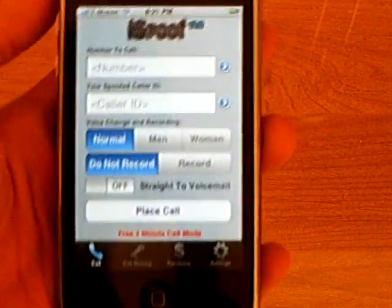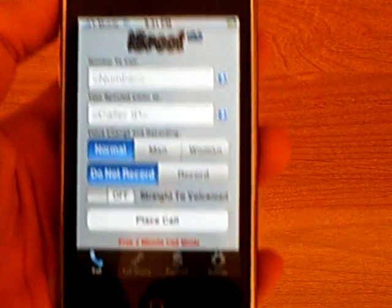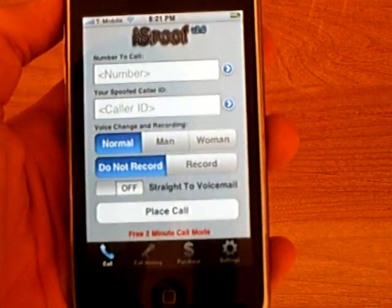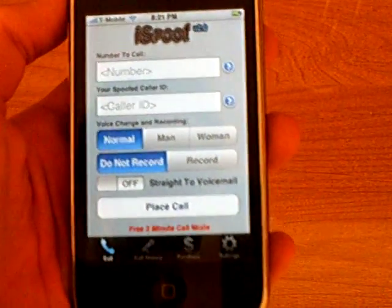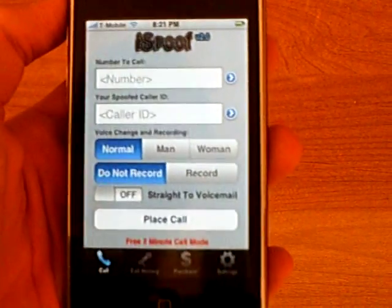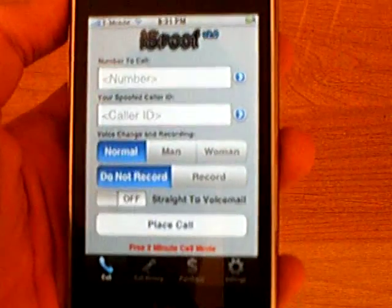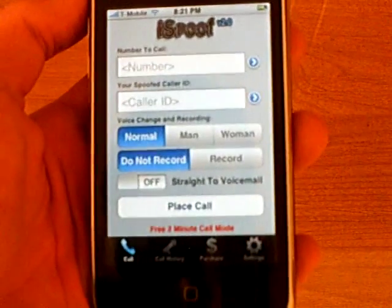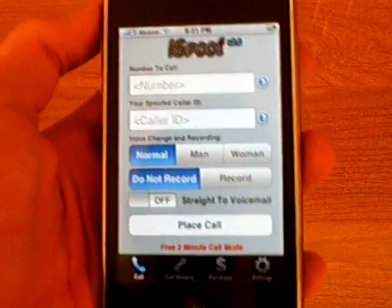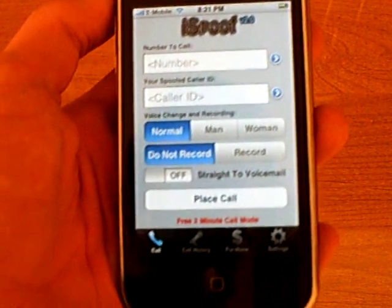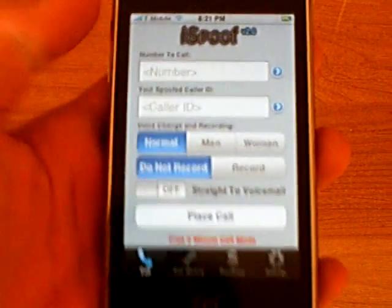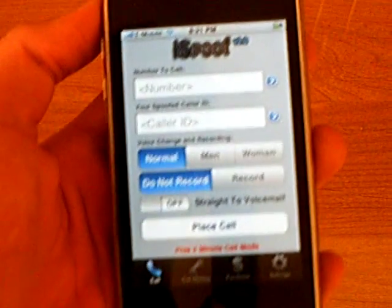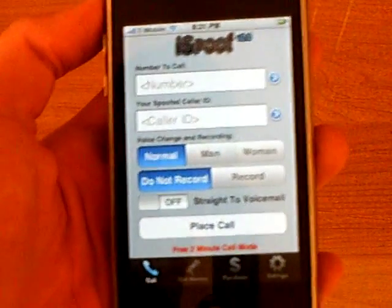All you do is select the number that you want to call and put in your spoofed caller ID. It also has a voice changer — normal, man, or woman. There's also an option to record your call, or you can go straight to voicemail.